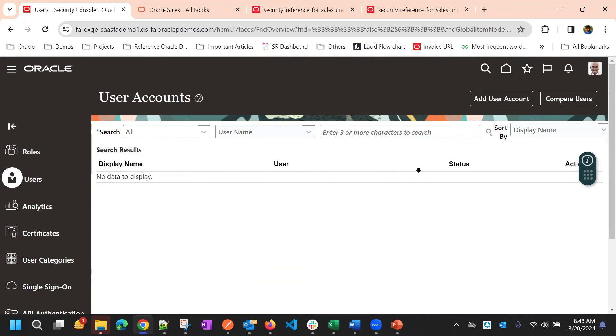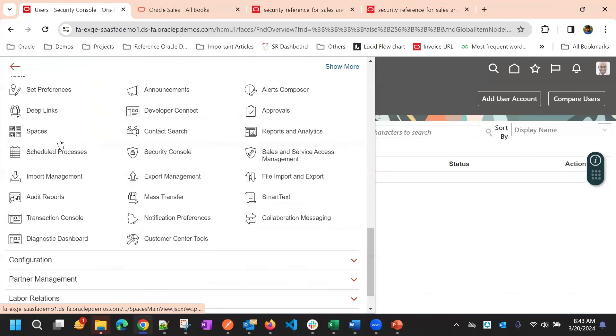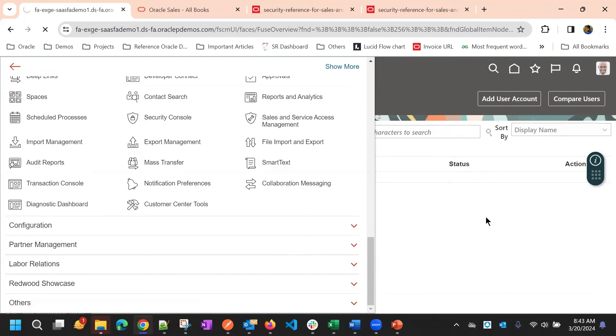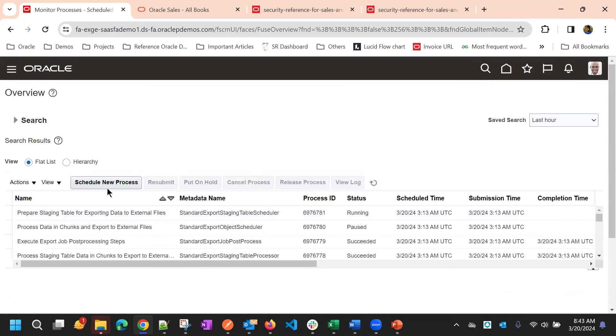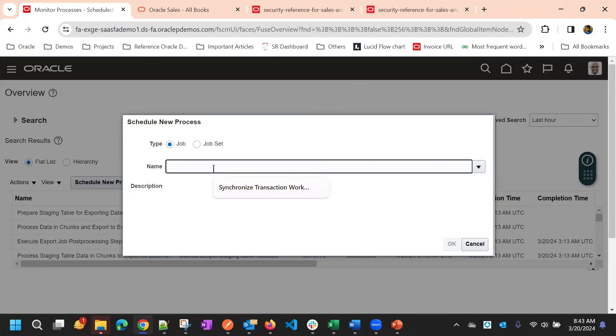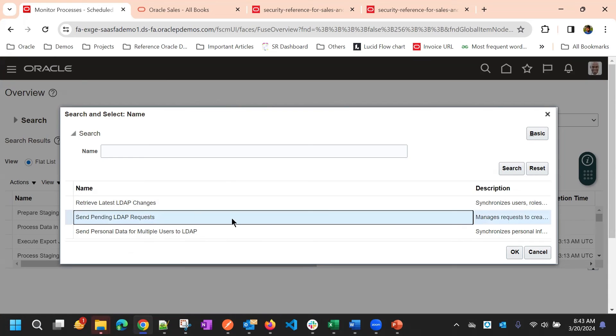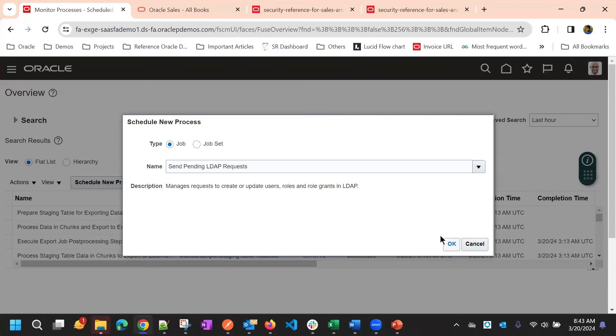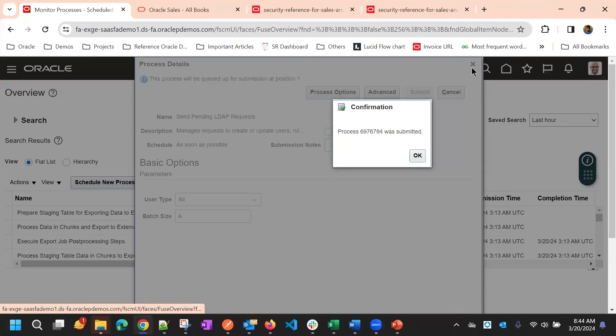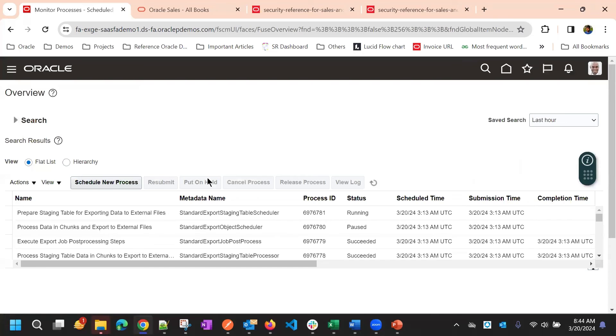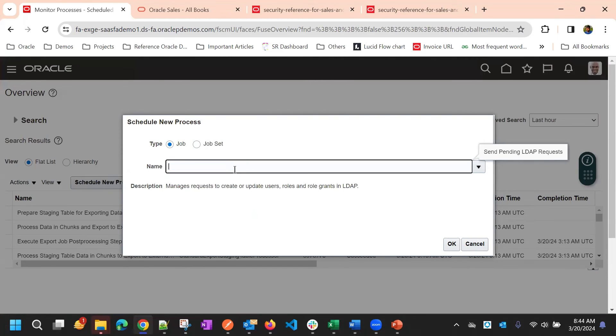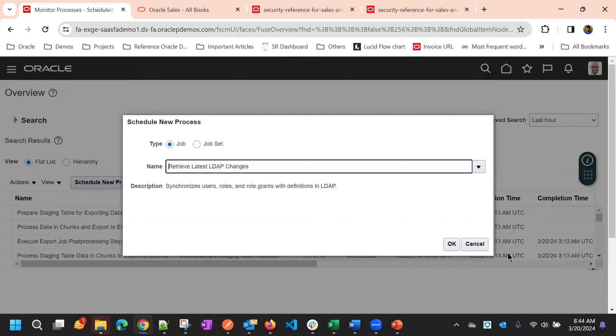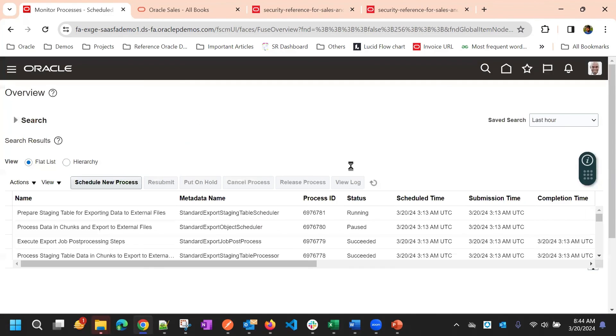Now once you make these changes, right, you added some role to user. So you need to go to tools and then scheduled processes and schedule a new process. Search for LDAP. So you will have two process with LDAP keyword. First, you run this send LDAP process, submit, then search again and submit, search for LDAP again, and now select retrieve LDAP changes, run this as well.